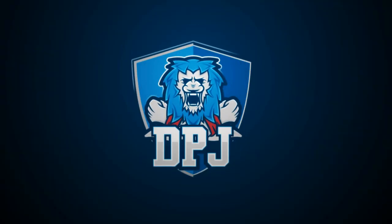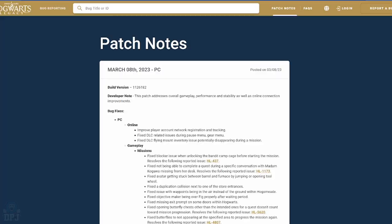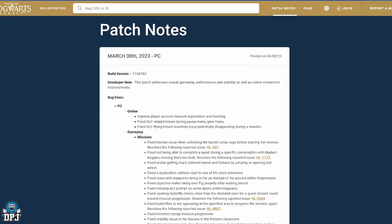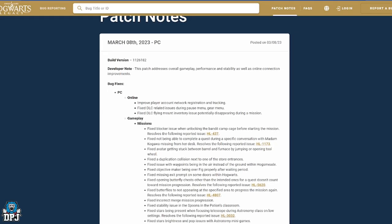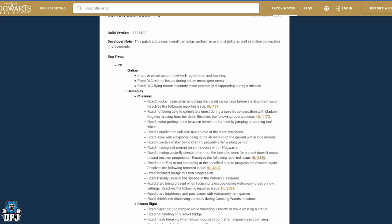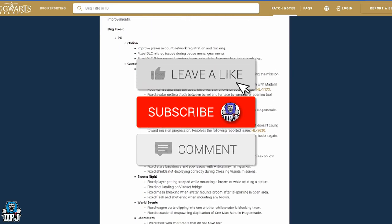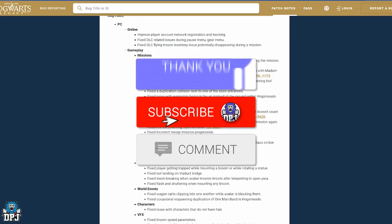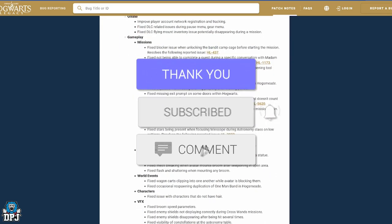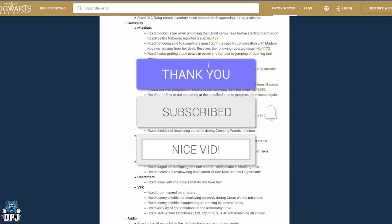So the latest update patch is now live for console and PC for Hogwarts Legacy. And today guys, we get into this gigantic update. How's it going guys, my name is DPG and if you do enjoy the video, leaving a like really helps out. Tell you if you like what you see and want to see more, be sure to subscribe.